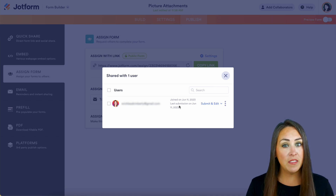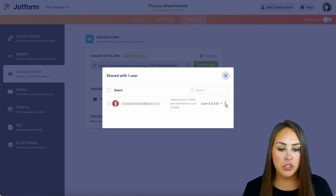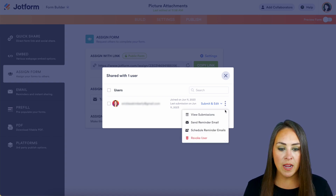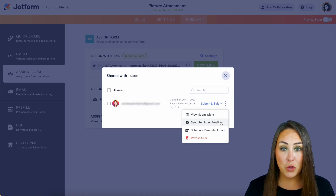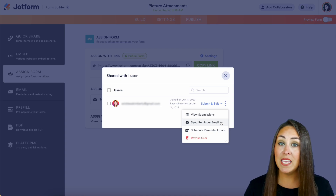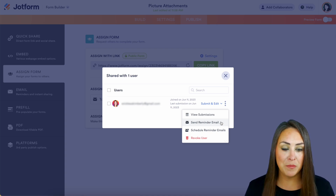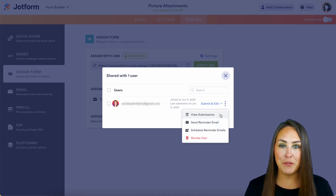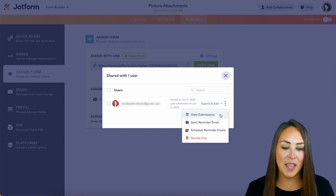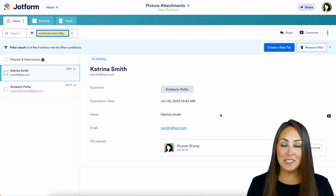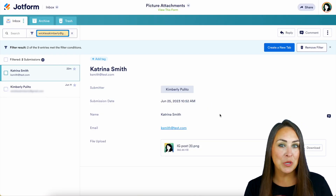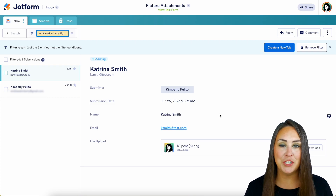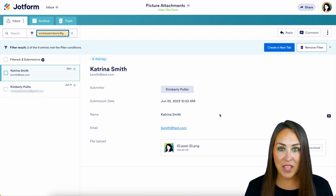And if we need them to fill it out again, we can choose these three dots and send a reminder email. Now from this view, we can view their submissions right here — view submissions. Let's go ahead and click on that. This is going to allow us to see every single submission that the person I assigned it to has filled out.